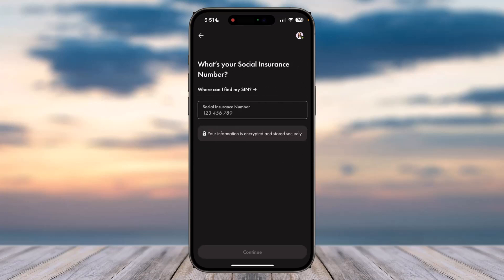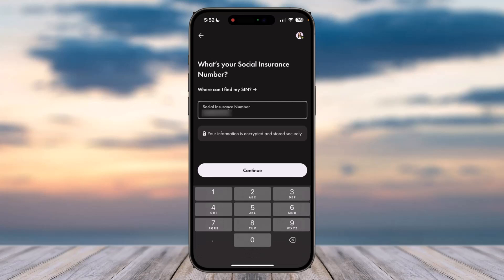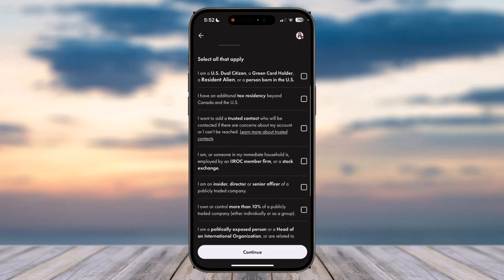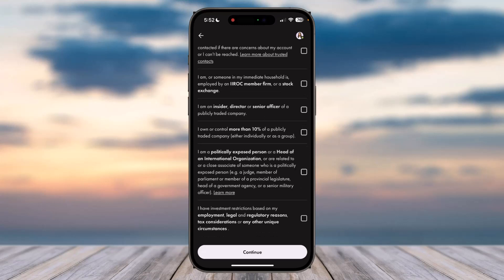Enter your SIN number and tap 'Continue.' Now you'll have to select all options that apply, such as whether you are a US dual citizen, a green card holder, etc. Once you've chosen all the boxes that apply to you, tap 'Continue.'